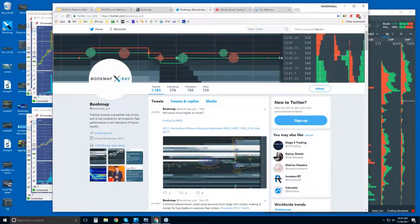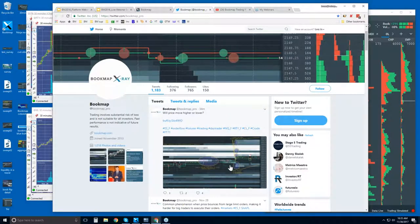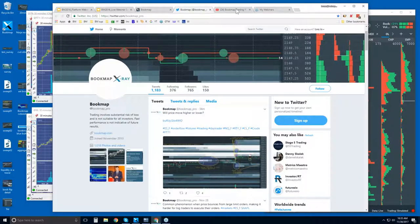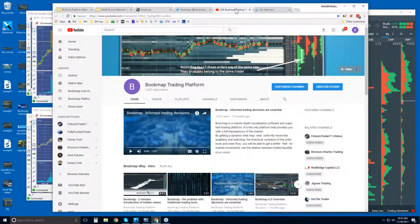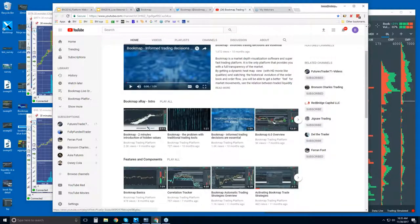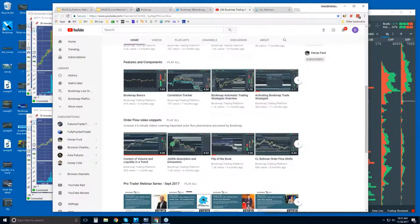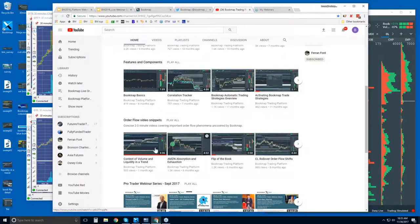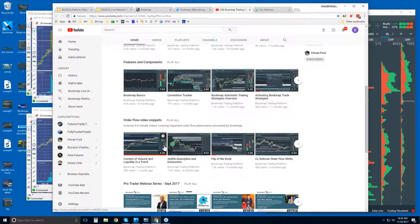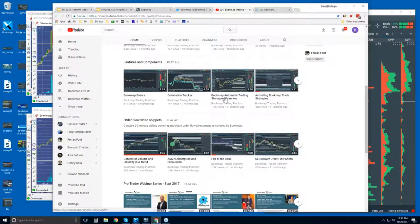And then where are you to contact us here. You can follow us on Twitter at bookmap underscore pro. Get information, up-to-date information. Let's see here. We can see an image here going through some details in bookmap. The YouTube page here, you can subscribe to our YouTube channel. There's intro videos to go through, features and components. This is a good place to start. And then order flow video snippets. These are great videos here. They're very short, but they go through the order flow phenomena that we witness during the advanced order flow analysis, during those webinars.